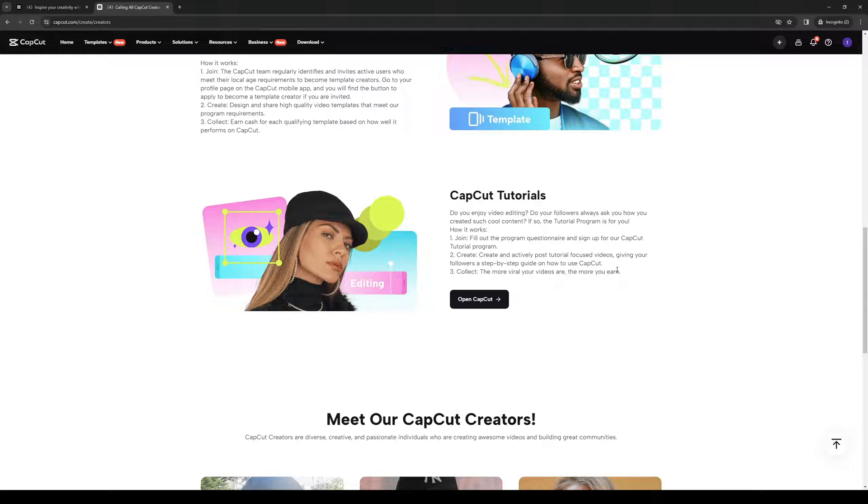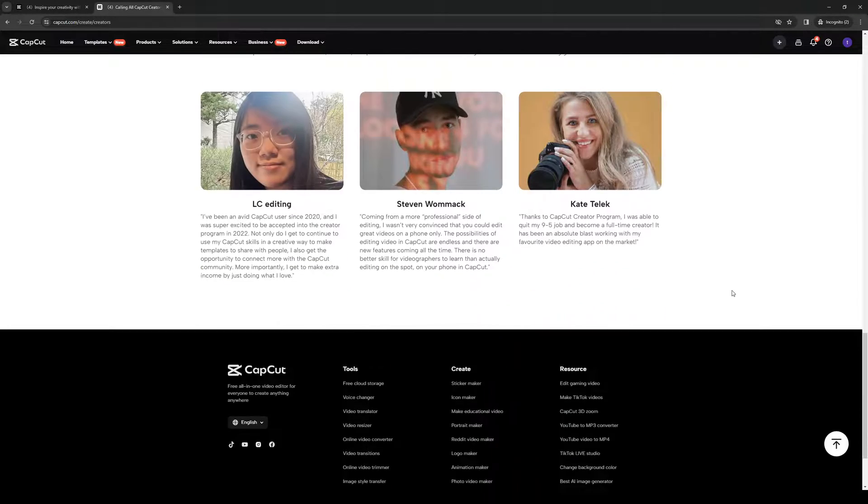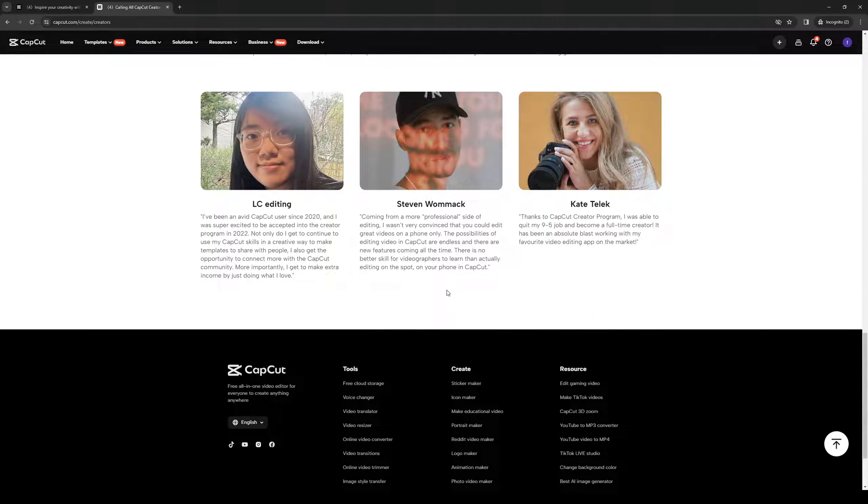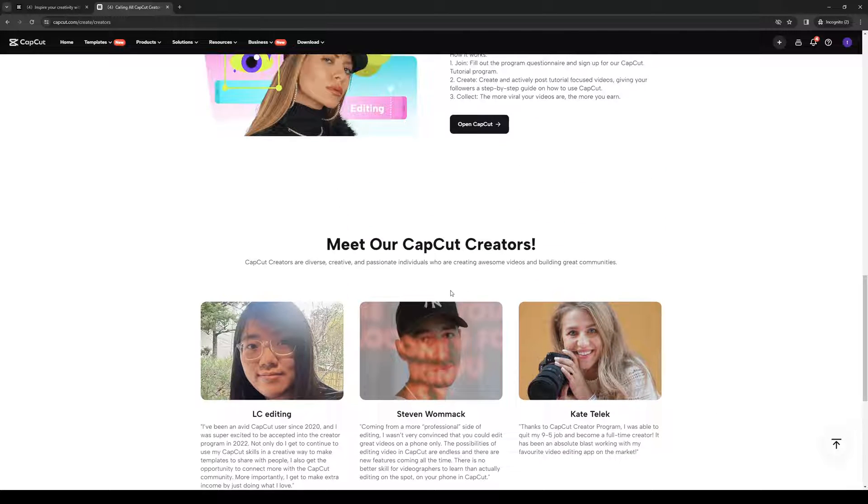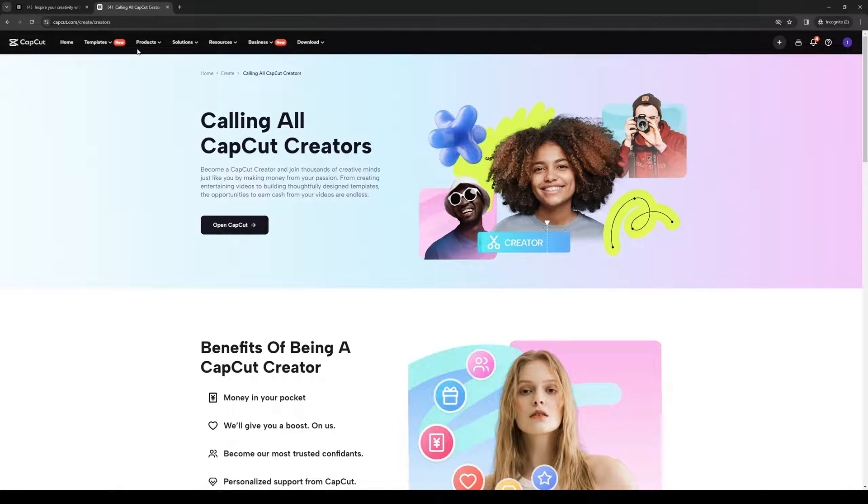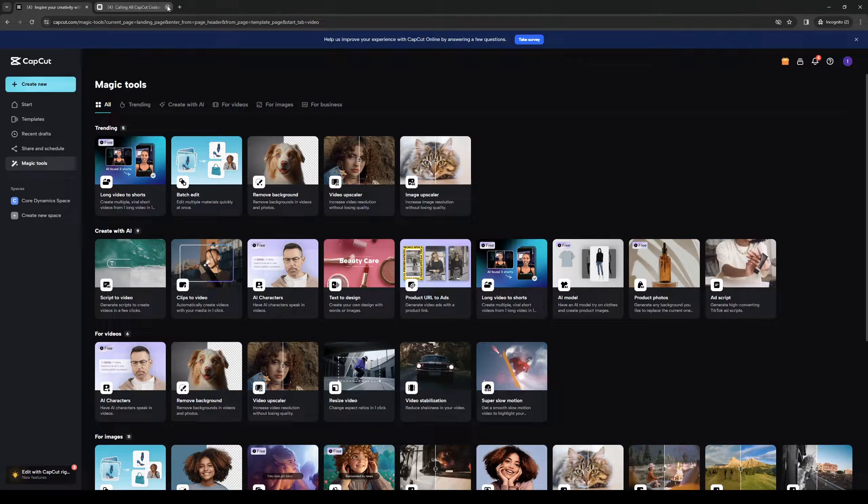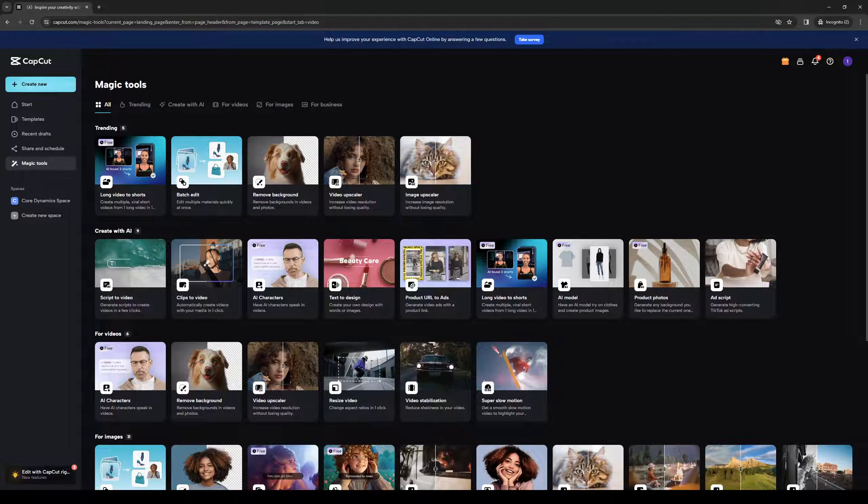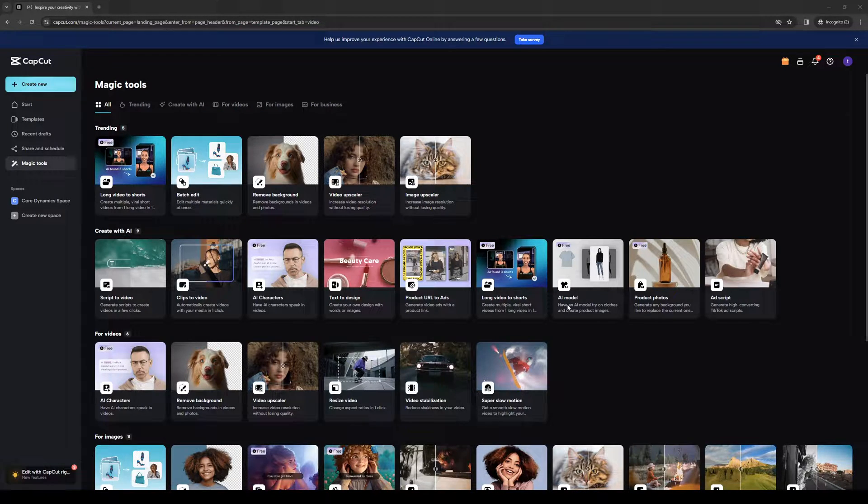And you would collect more viral videos the more you earn. And that's honestly all there is to it. So best of luck to everyone, and that's how you apply. So hopefully this video helped you guys out. And if it did, be sure to let us know down in the comment section below. Thank you all for watching, and we'll see you guys in the next one. Bye-bye.